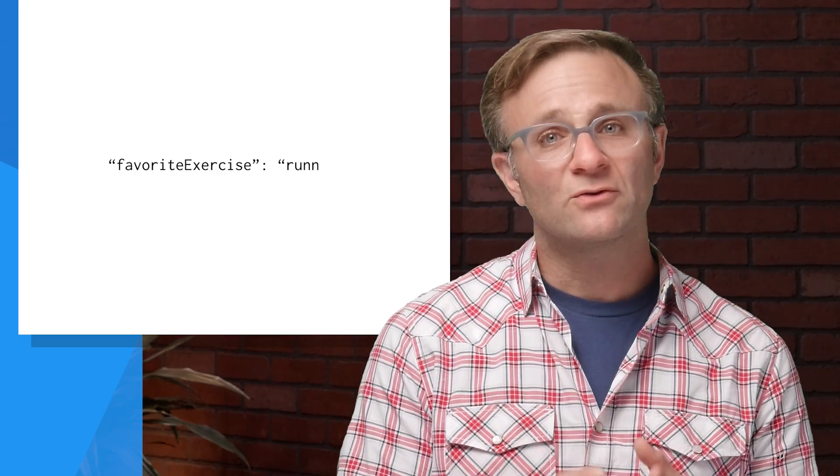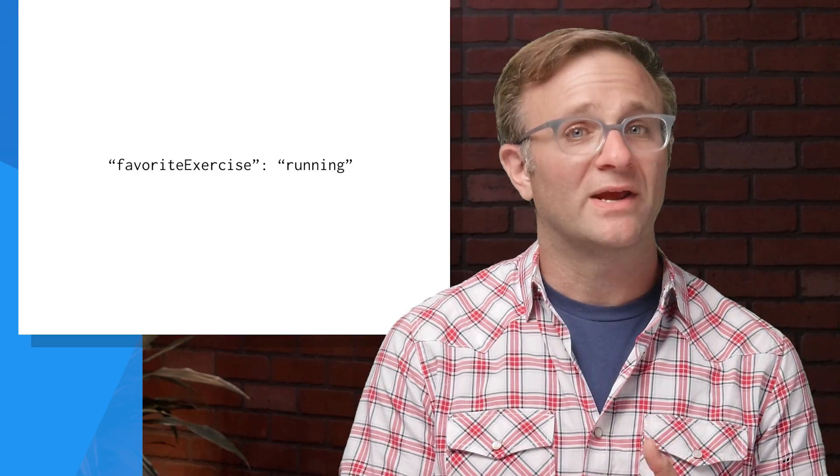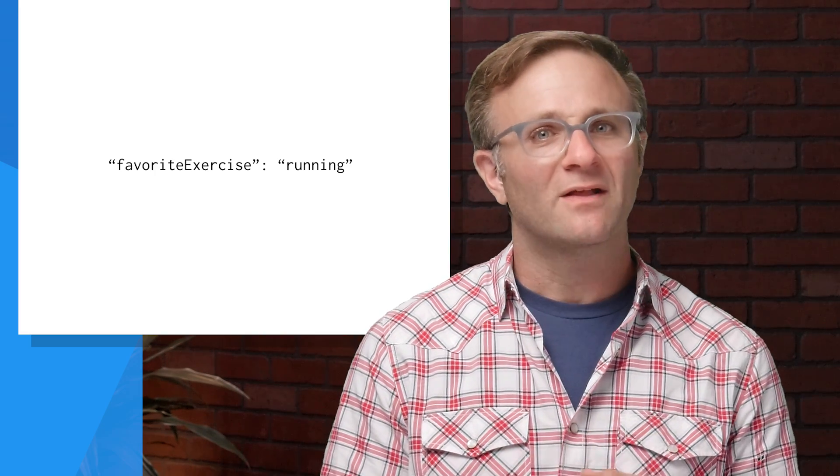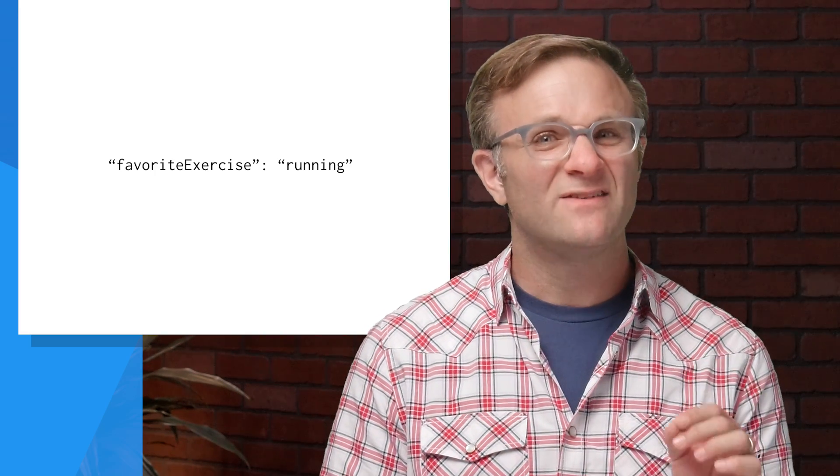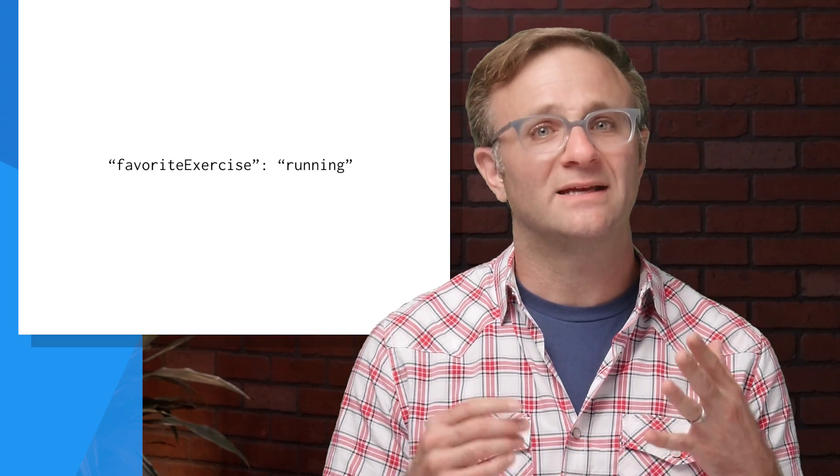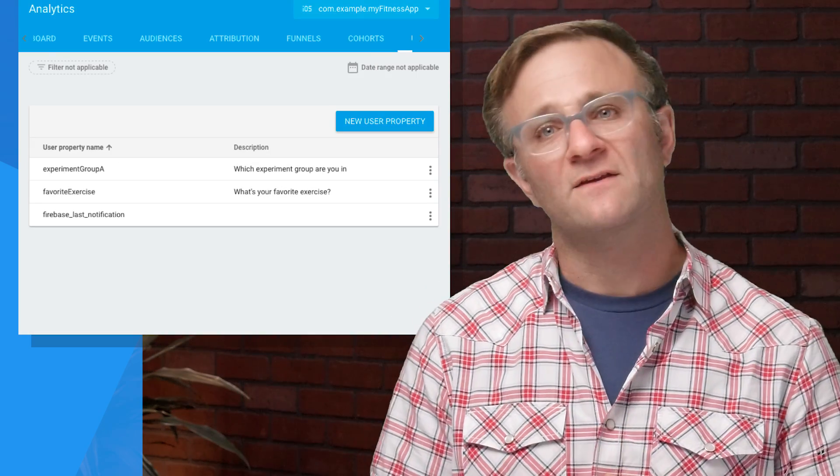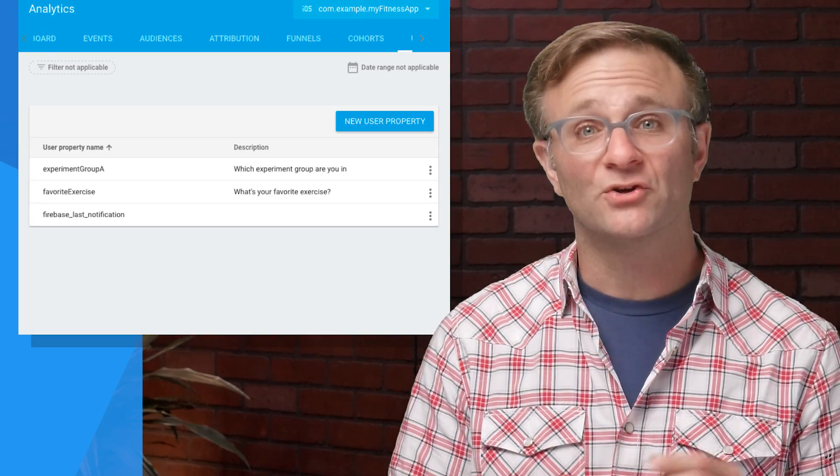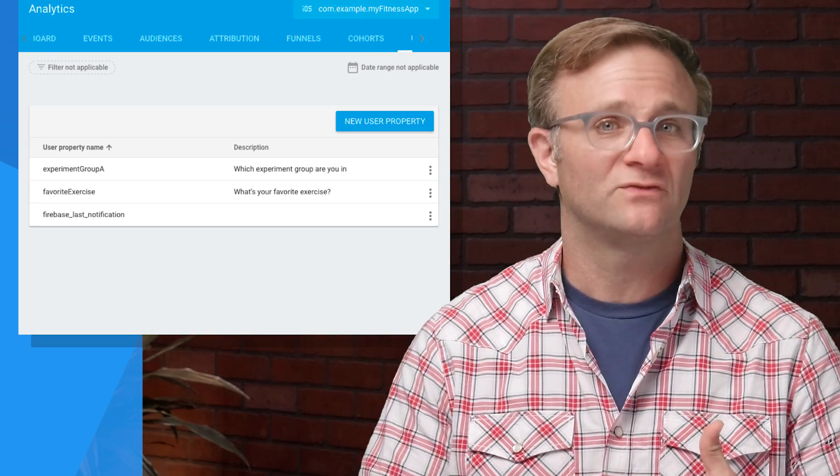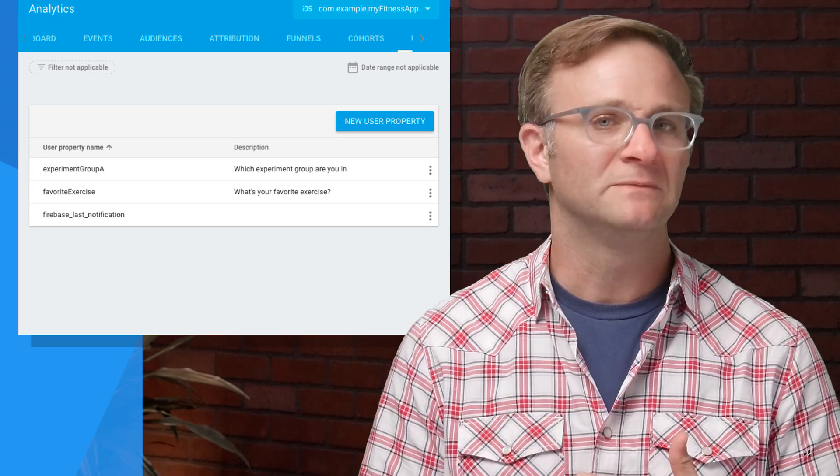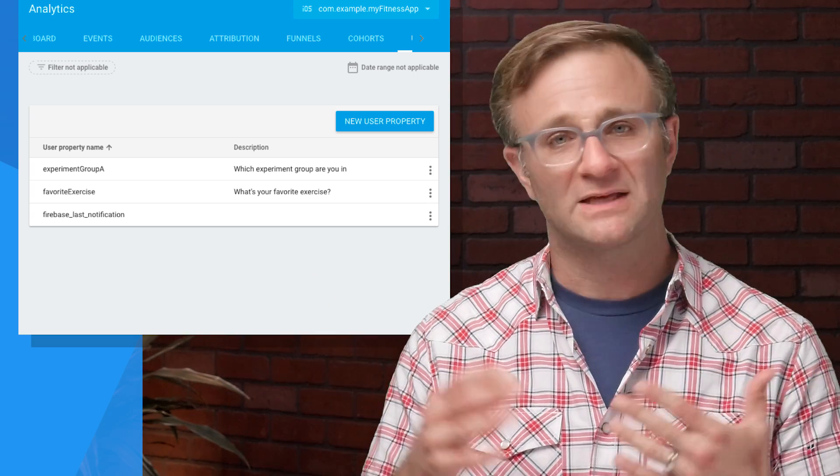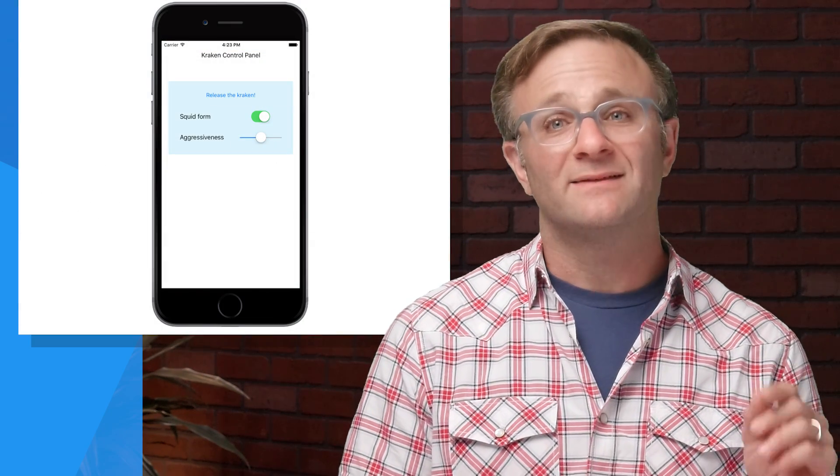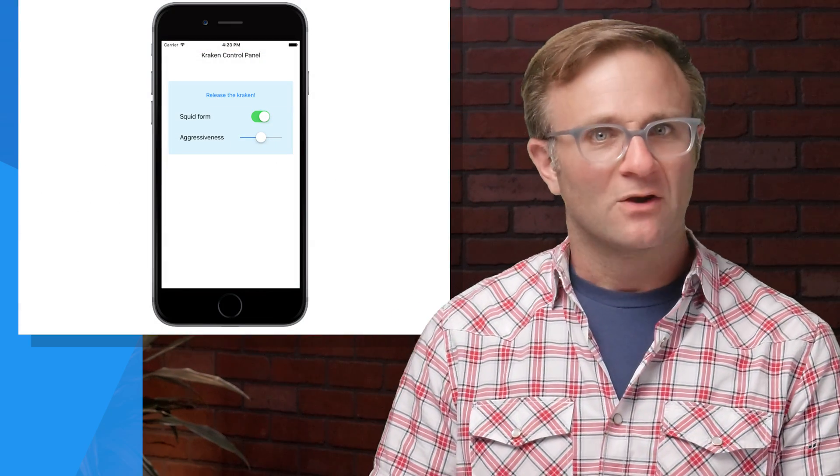Now, in general, the process for creating a new user property is pretty straightforward. On the client, you're going to set a key value pair representing the user property. And then in the Firebase console, you're going to add the user property to the list of all user properties it should filter your data by. And that's about it. So with that in mind, let's set some user properties for real.